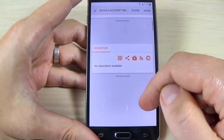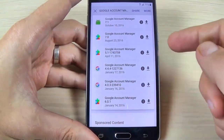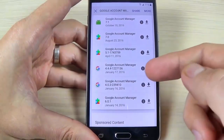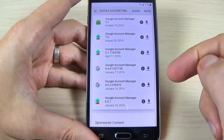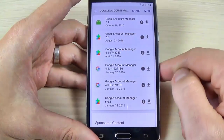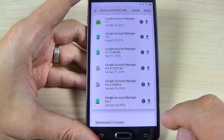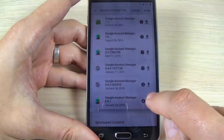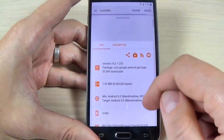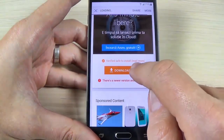Scroll down and here we have a few versions of Google Account Manager. From this list you must choose the version that works for your phone, but the version must be before August 2016. Let's try version 6.0.1 to see if it works — just hit the download button and scroll down.